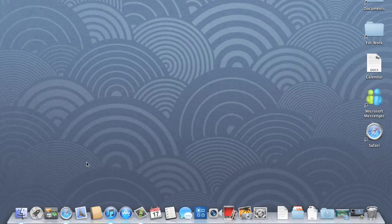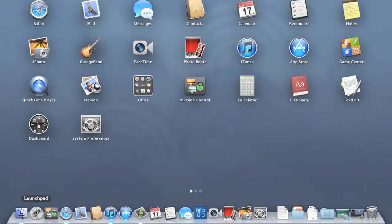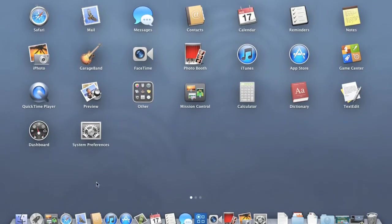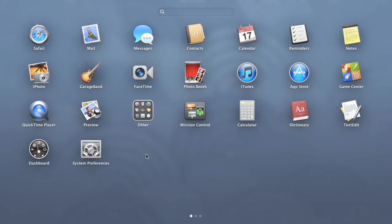Let's check out Launchpad next, which you can open using the icon here. Launchpad takes all of the apps installed on your computer and arranges them on separate pages for easy access.